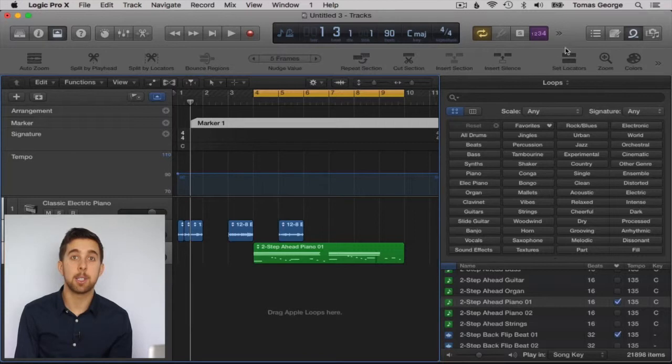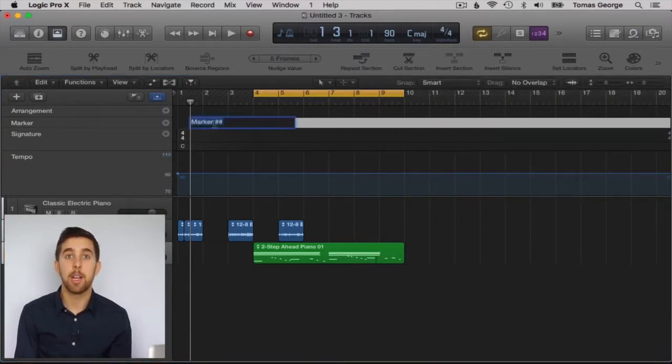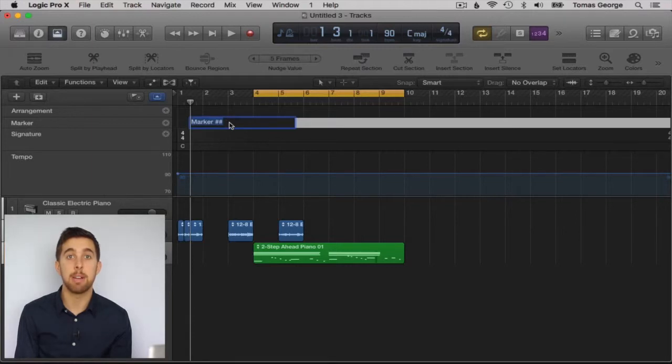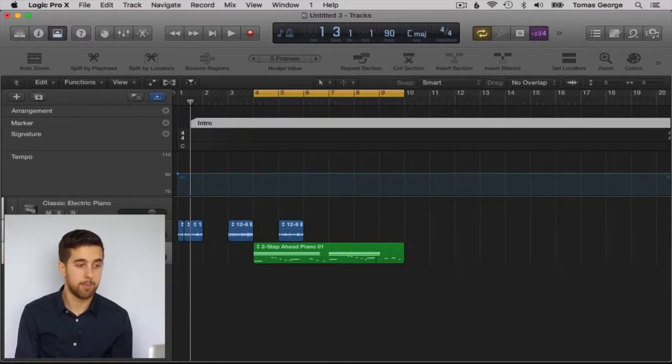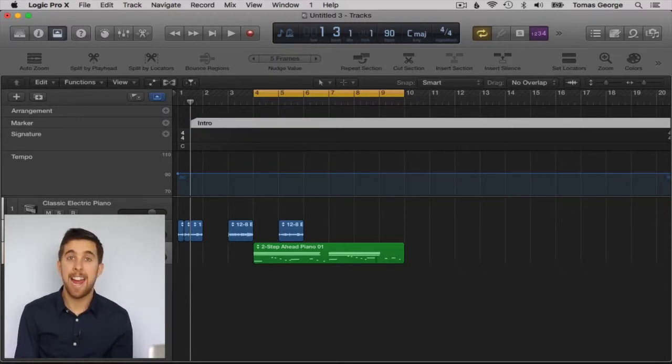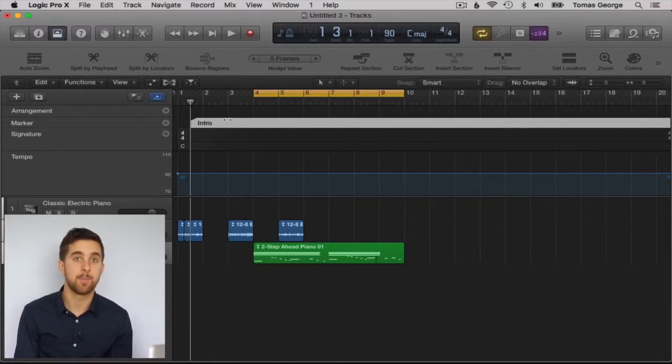As you can see it's created a marker with the name Marker1. If we double click on it, then we can actually rename it to whatever we want. For example, we could name it Intro, or anything else like Verse, Middle Eight, depending on where you are in the song.